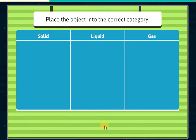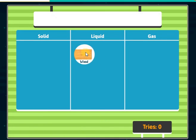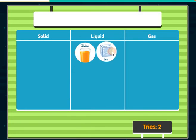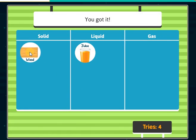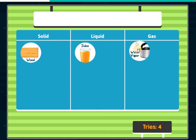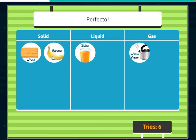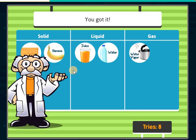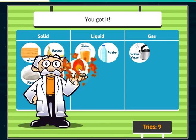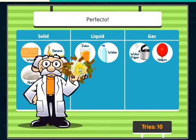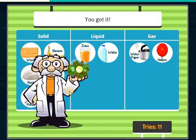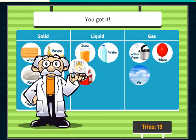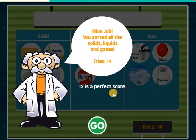Place the objects into the correct category. Wood — that is not a liquid. Juice — you got it! Ice cube — that is not a liquid. Wood — you got it! Water vapor — perfecto! Bananas — perfecto! Rock — you got it! Water — you got it! Ice cube — you got it! Helium — perfecto! Pencil — you got it! Milk — perfecto! Air — you got it! Propane — you got it! Nice job! You sorted all the solids, liquids, and gases.